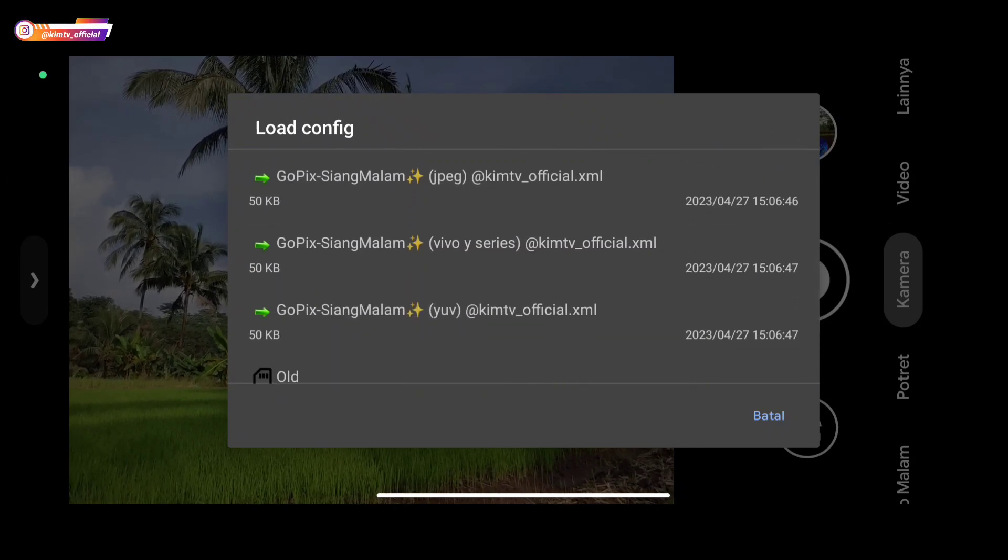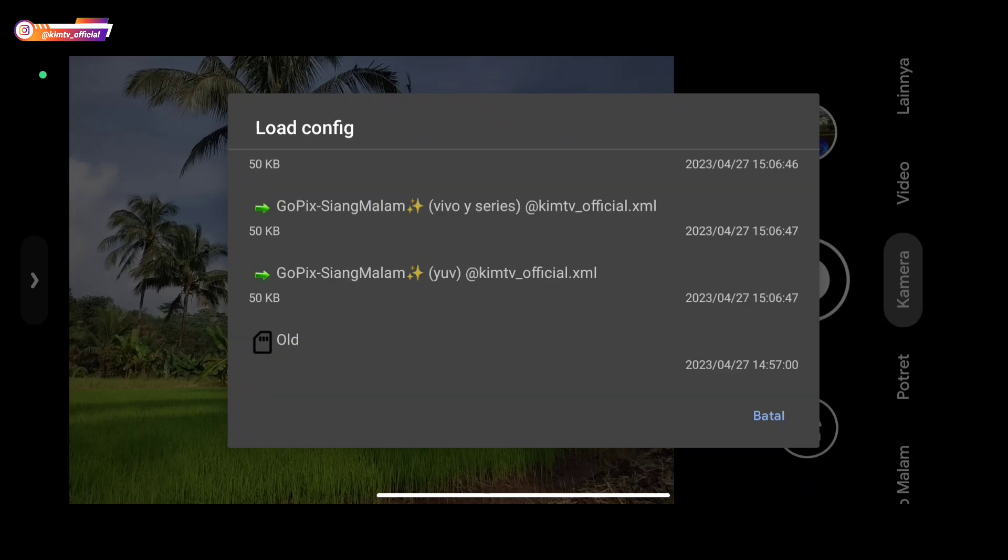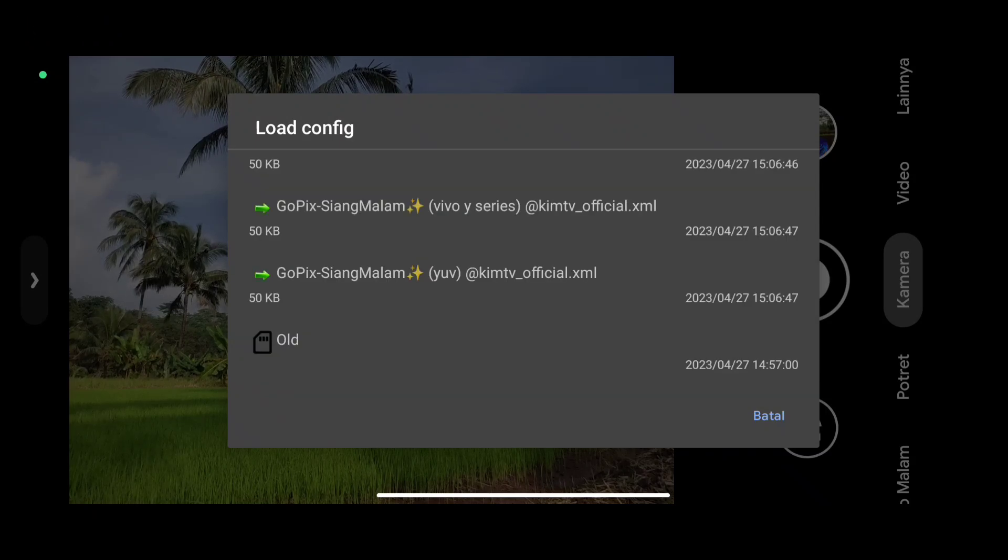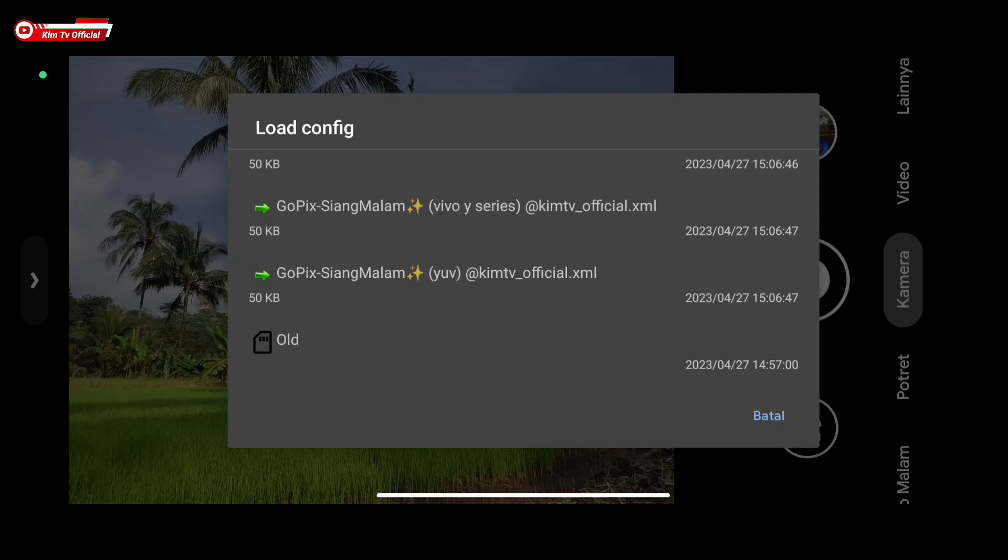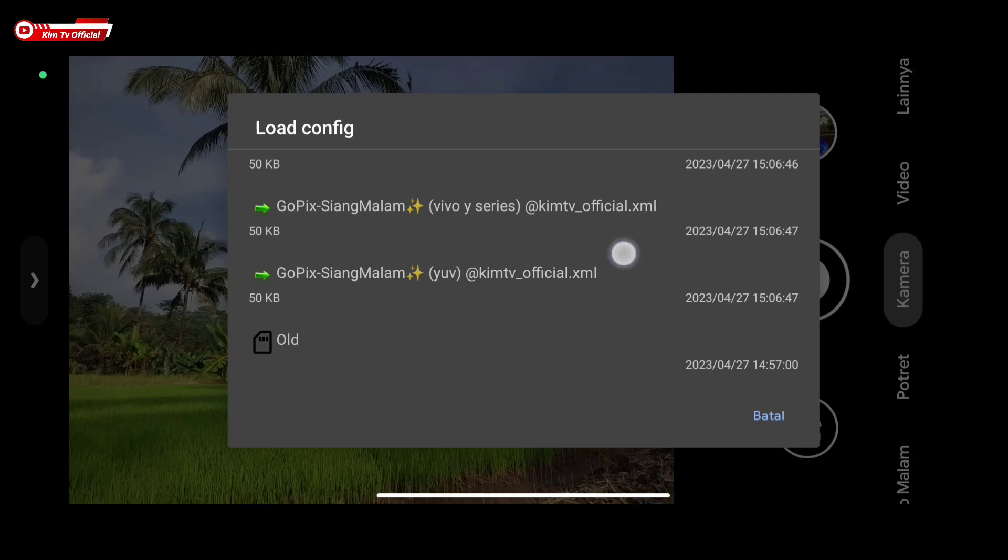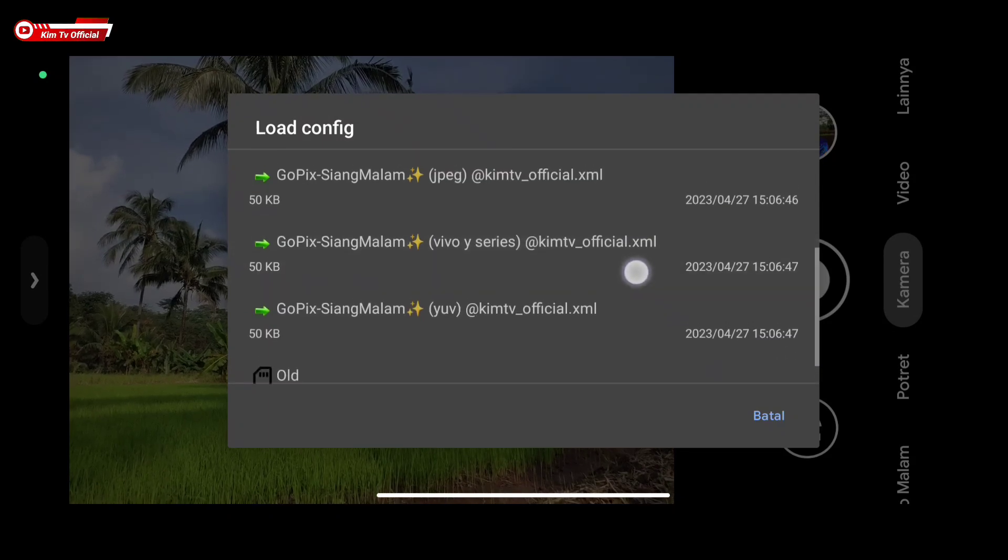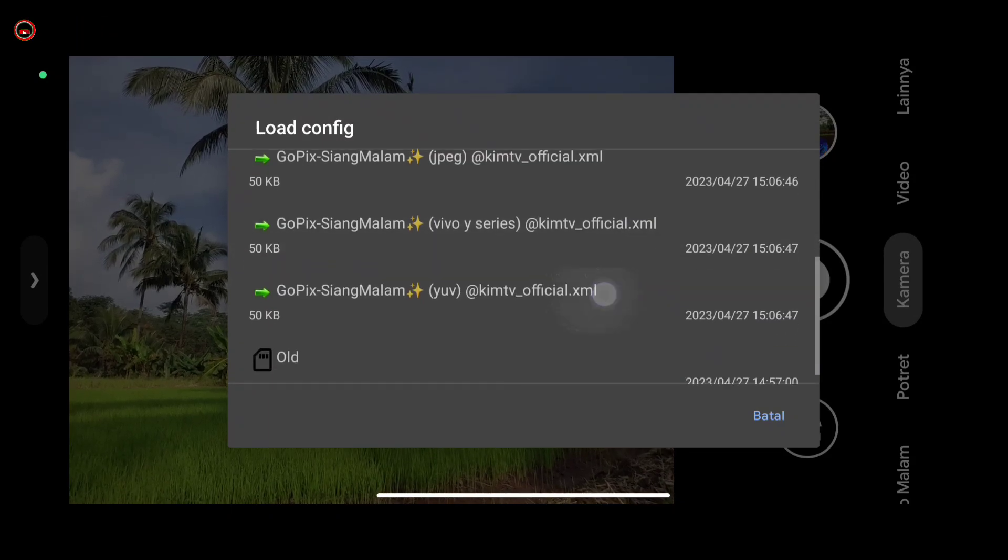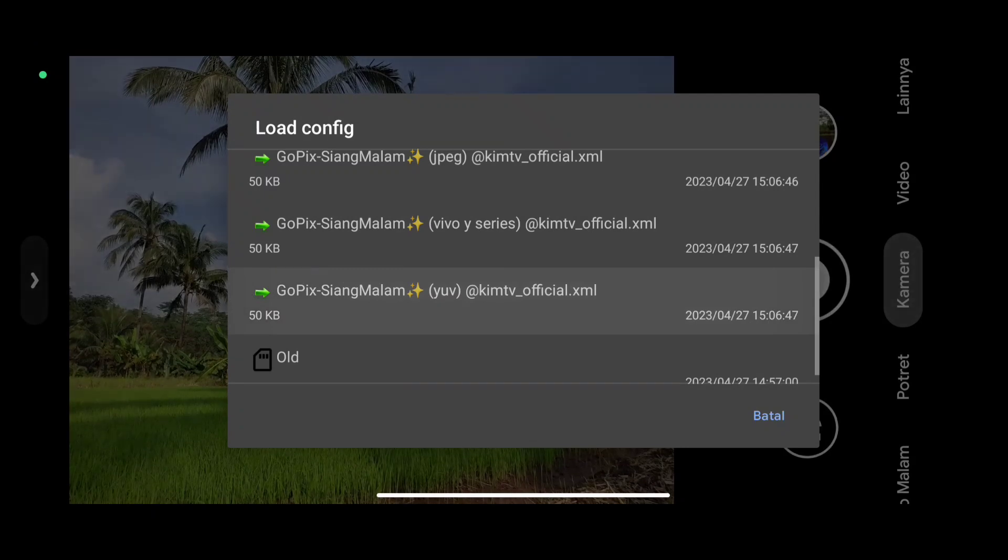Next, select the config. Since the device I'm using is Redmi Note 10 with camera 2api at level 3, I'll use the YUV one. For other devices, please adjust according to your camera 2api level.